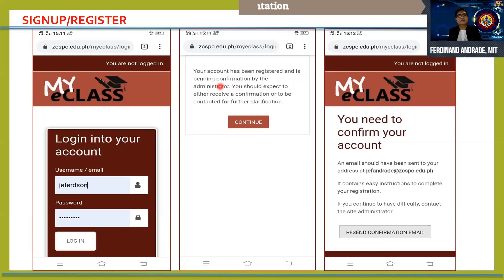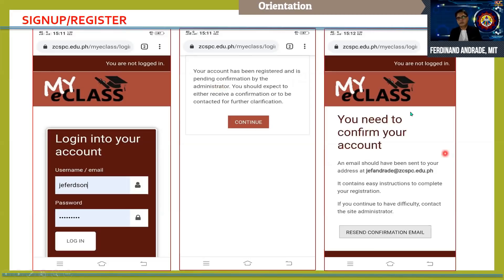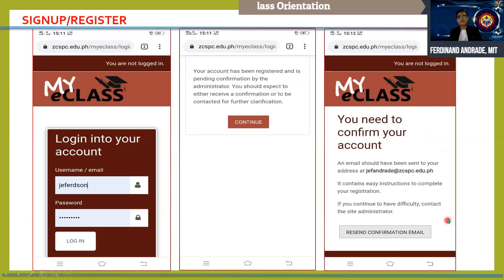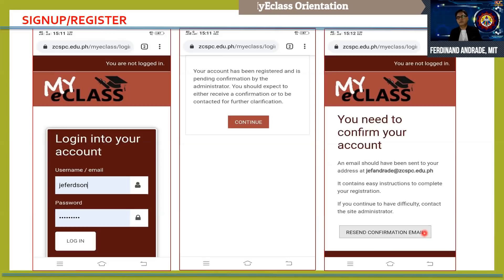It simply means that you have to wait for the office of the College Data Center to confirm your registration. It will also ask you to confirm your registration via email. There is no need to click the 'Resend' button. You just have to wait at least a day for your account to be activated.